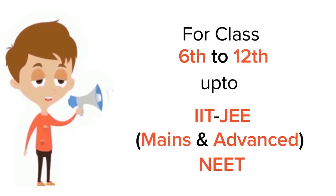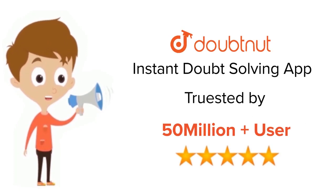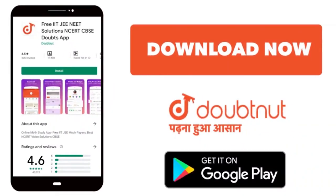For class 6 to 12th, ITG and NEET level, trusted by more than 5 crore students. Download Doubtnet app today.